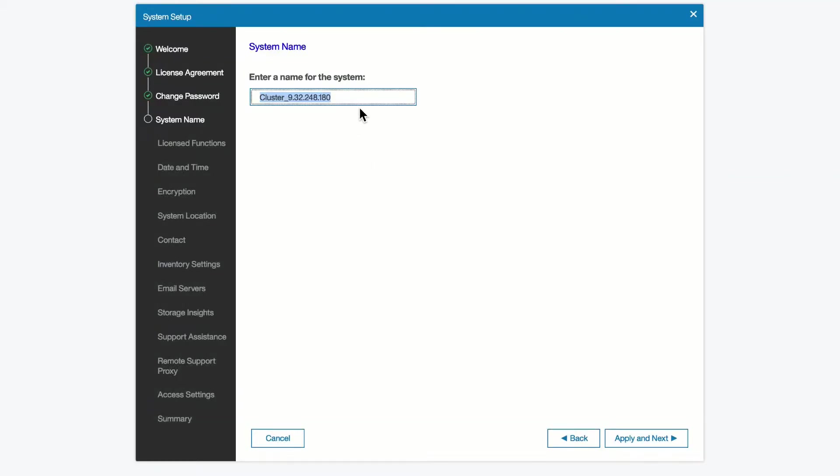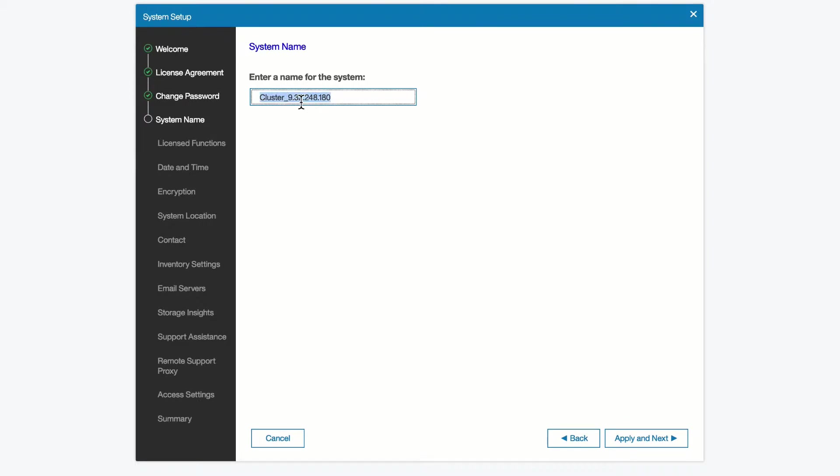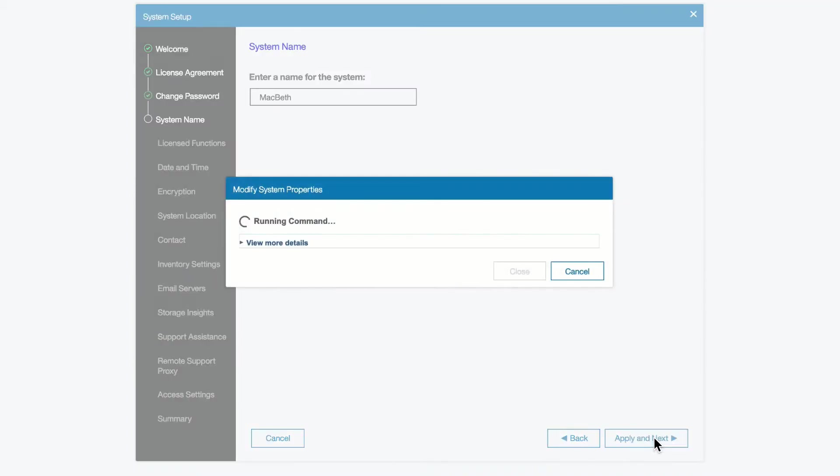Here we see that the default name for the cluster, since 9100 is a clustered system because it has two nodes or more, is right now the name of the system, the name cluster, plus its IP address. We may want to use something that's a little more creative, and so we'll do that now. We'll apply that new name and move on from here.